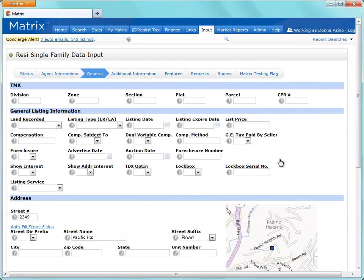Once complete, we can now continue to fill out any required information according to our status. Remember, if at any point you'd like to change the listing to active, simply switch the status from Incoming, and you can continue to populate your required fields.